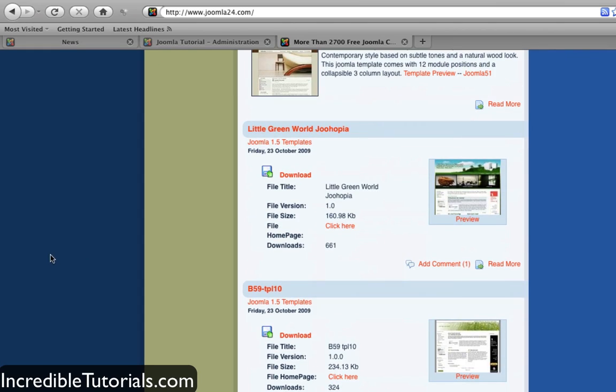Some of these are paid and some are free, but most are free. I'm going to download this one right here. One more thing I'll point out: you'll see it says Joomla 1.5 templates. Joomla 1.5 is the latest version.